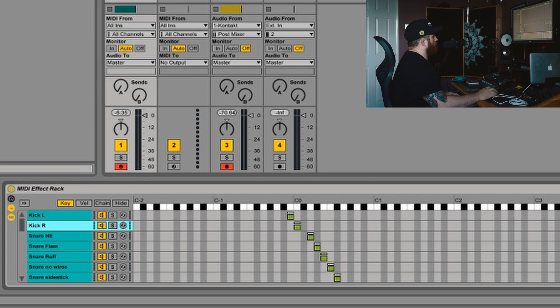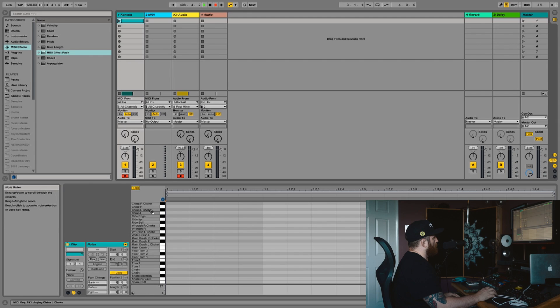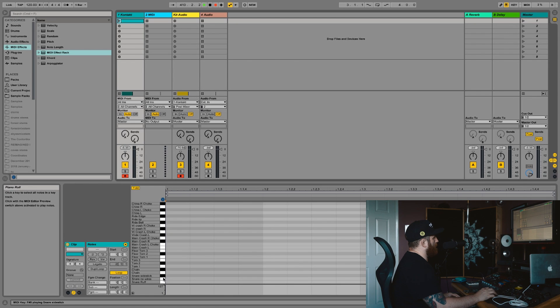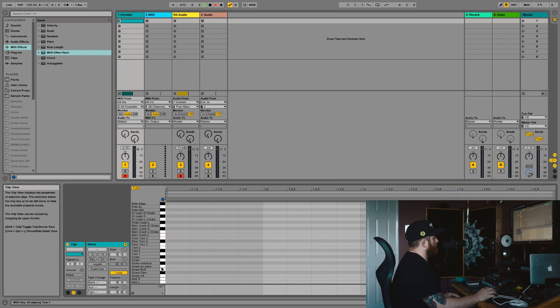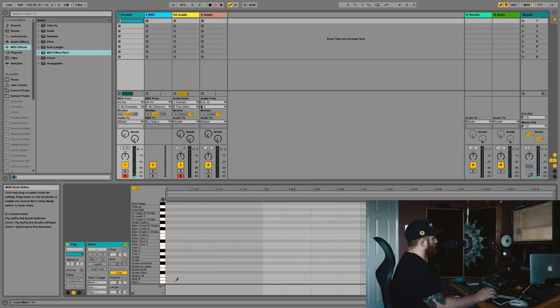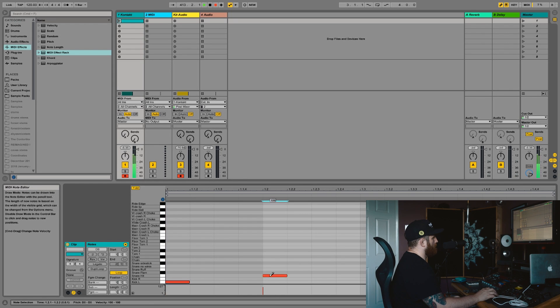And now if I load up my editor you'll see that I've got a drum map here which I can use to successfully program whatever kind of beat I want.